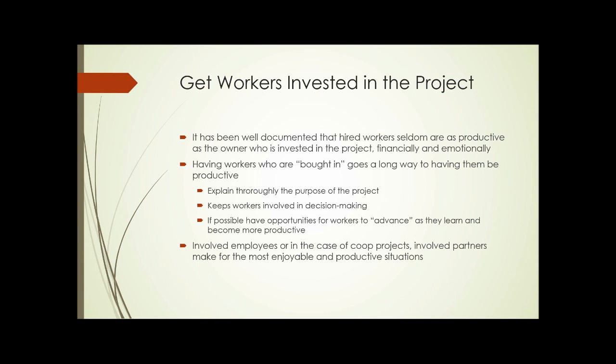It may not be possible on a small operation to have multiple worker levels and a supervisory level. However, workers can be given titles that show you appreciate what they've learned — you might have an associate gardener that advances to gardener to senior gardener. They may all be doing the same work, but there's some recognition. Involved employees, or in the case of co-op projects, involved partners, make the most enjoyable and productive situations.